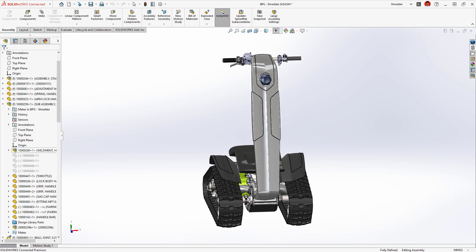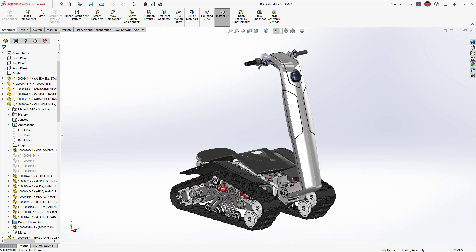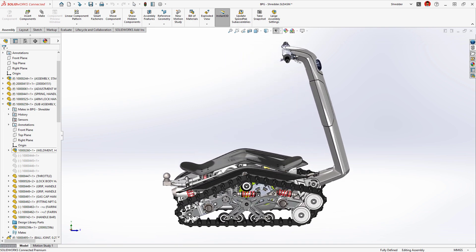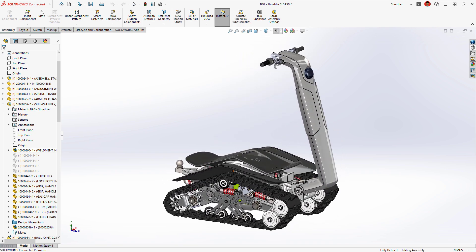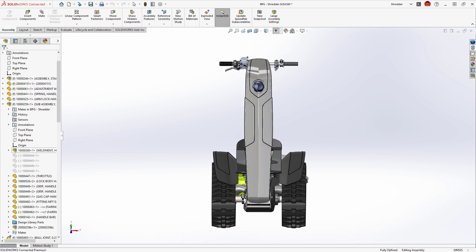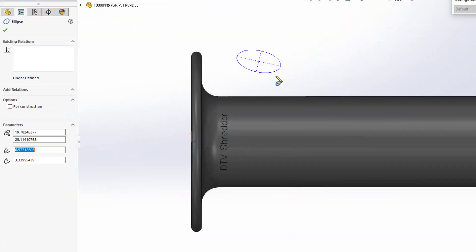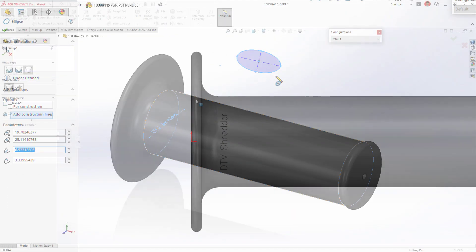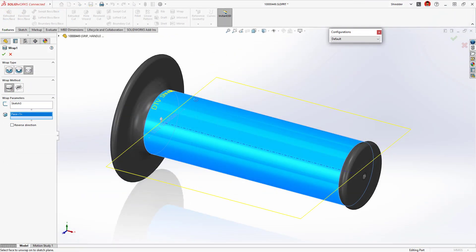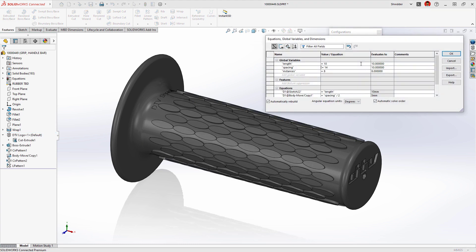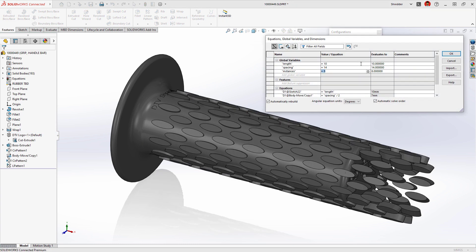SolidWorks is the most feature-rich CAD system, and now those features are even better with this latest release. Whether you're sketching, inscribing text, or working with bodies, these tools are even more flexible, giving you more ways to increase your productivity than ever.